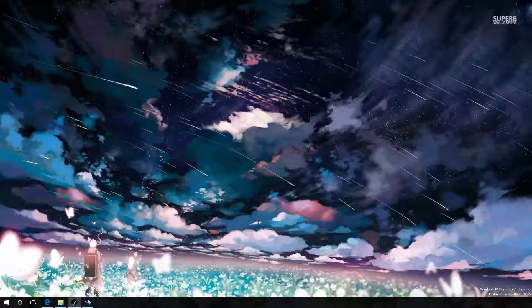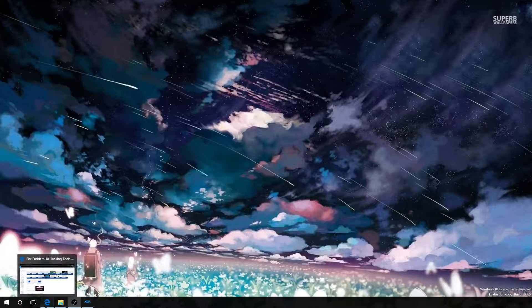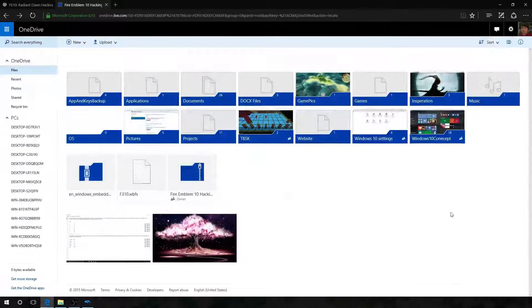Hi, this is our first tutorial in the Fire Emblem 10 Hacking series, and this is a tutorial which is going to cover everything we need to be able to hack the game just to get started.